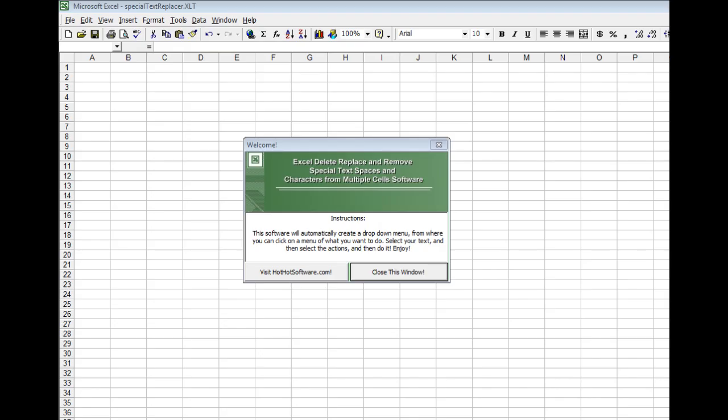Hi, welcome to the HotHotSoftware.com Excel Delete, Replace, and Remove Special Text, Characters, Spaces from Multiple Cell Software.